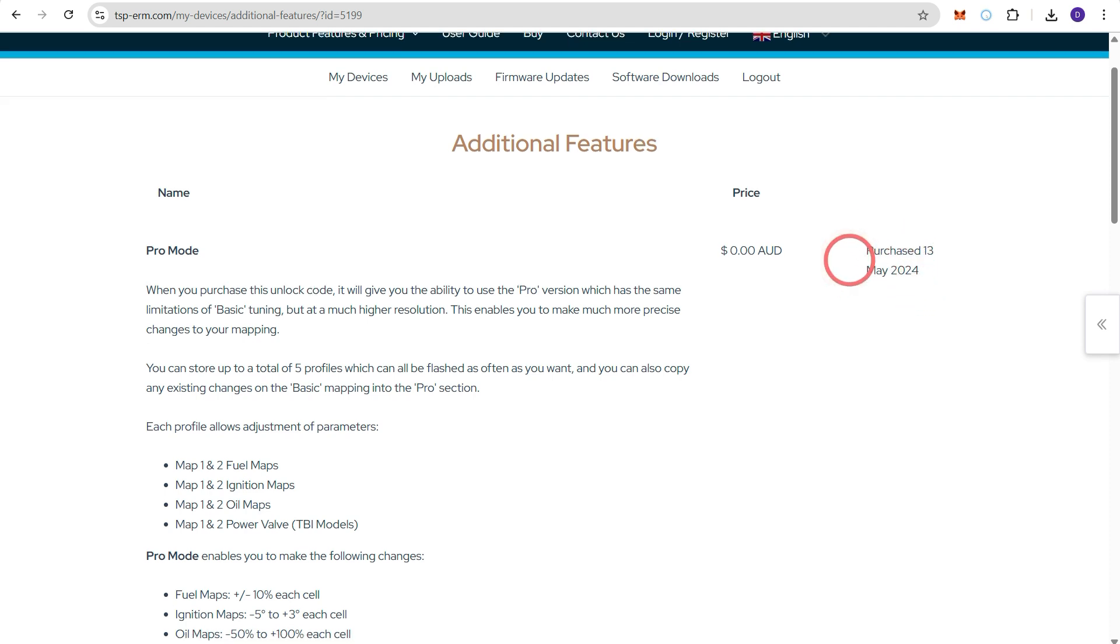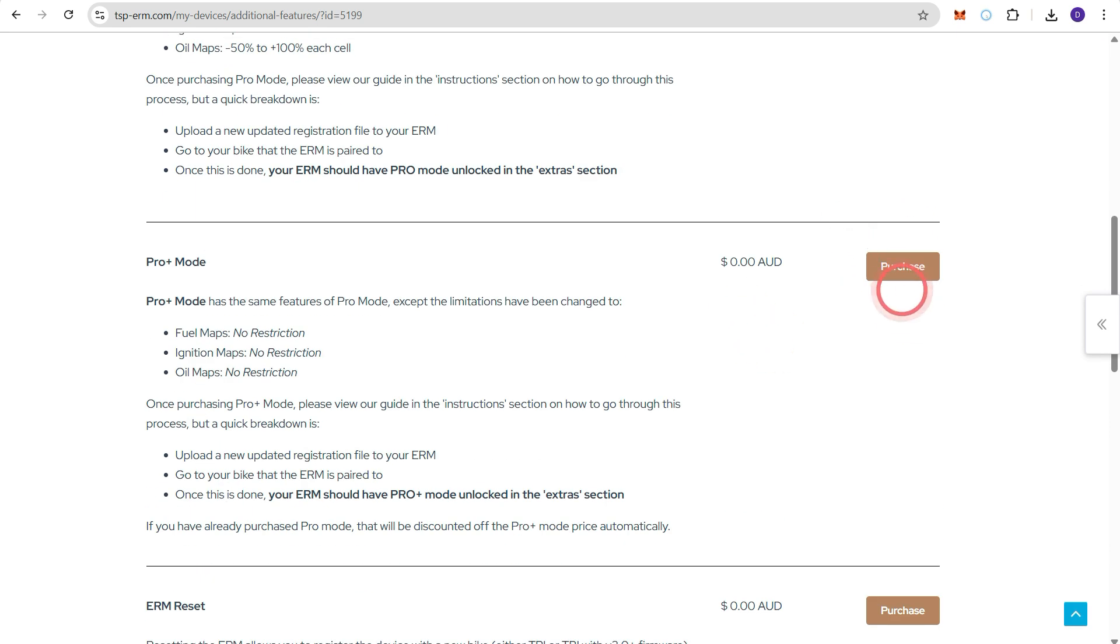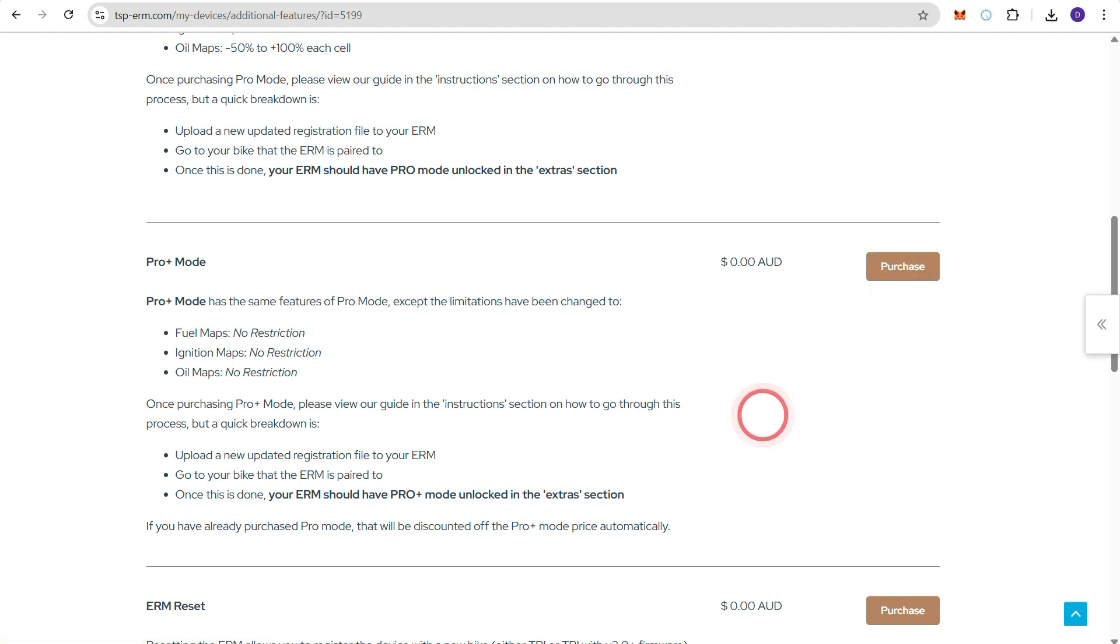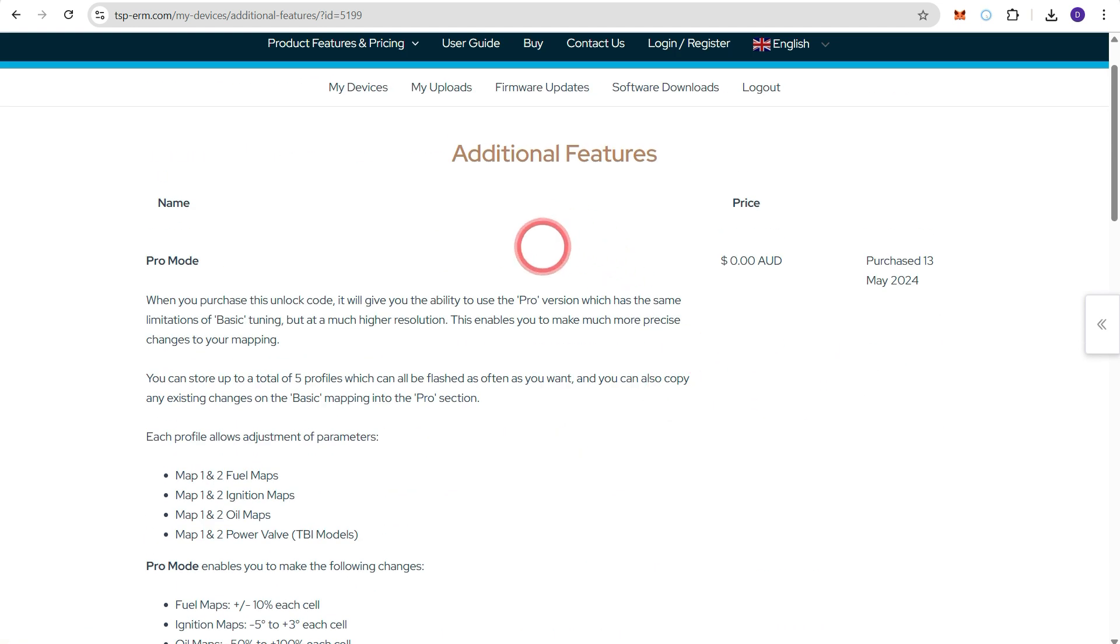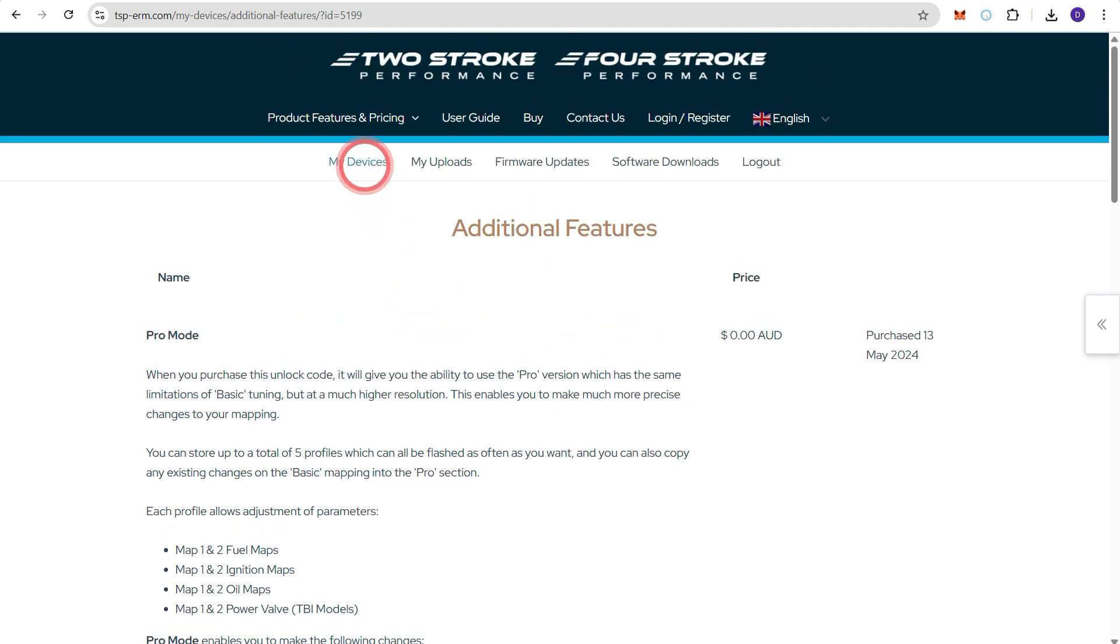Now once you've completed any activation purchases or any additional feature purchases, you can then go back to my devices again.